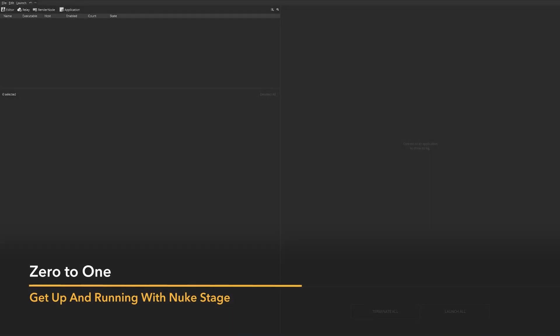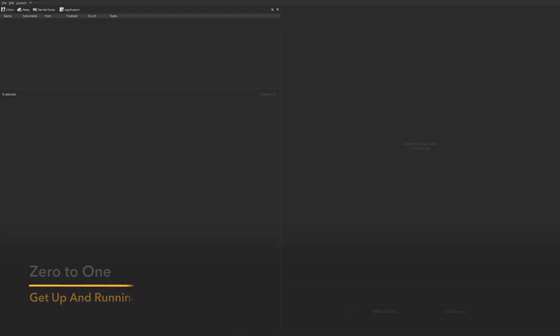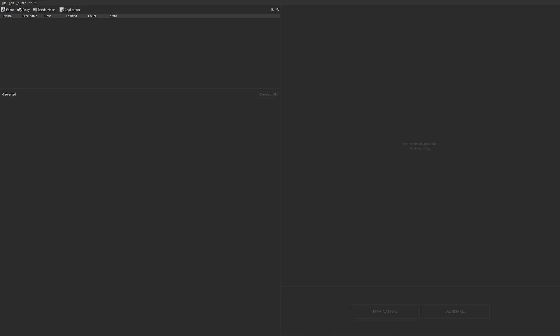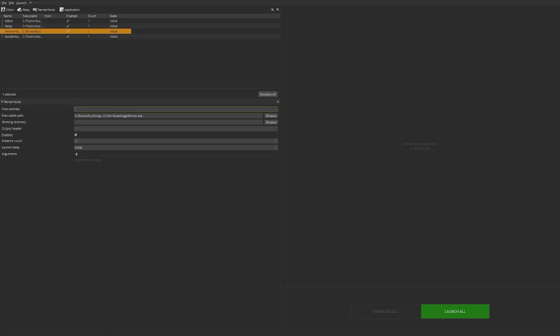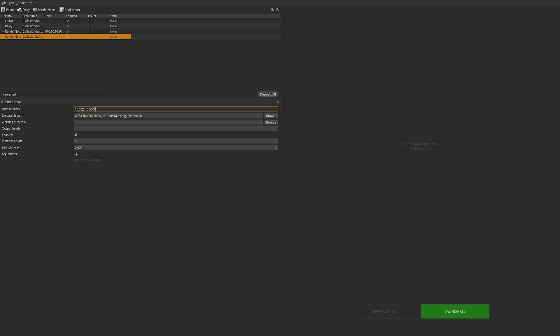For this first example, I wanted to go from zero to one and show the process of getting up and running with NukeStage. The goal is to develop a 360 driving scene. I have the NukeStage launcher on my screen, which allows us to define where processes run and control the launching of processes across a larger stage. For this machine, I want to run our editor and a relay to handle the networking, and then add two RenderNode processes, defining the host address, IP, and port number of our listener for each.